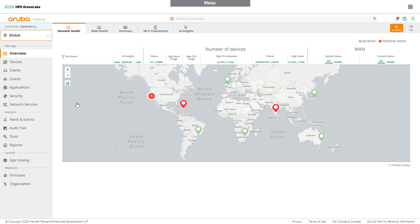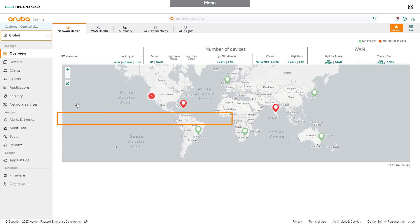When launching the Aruba Central application, network admins will enter the global context at the overview dashboard. The global context shows all the devices across the entire organization.